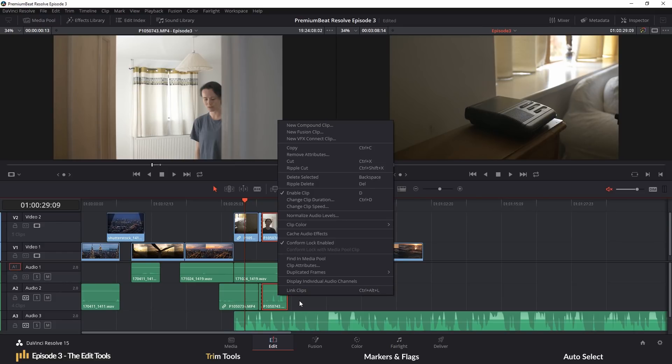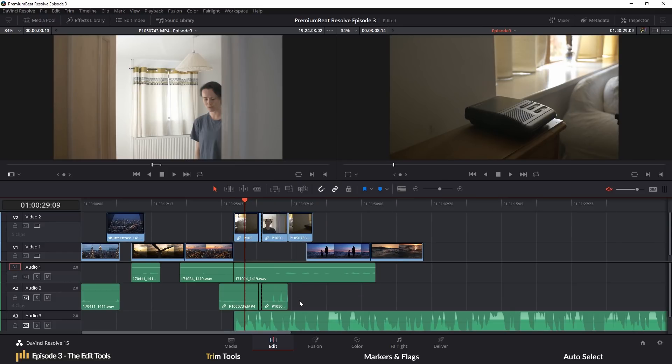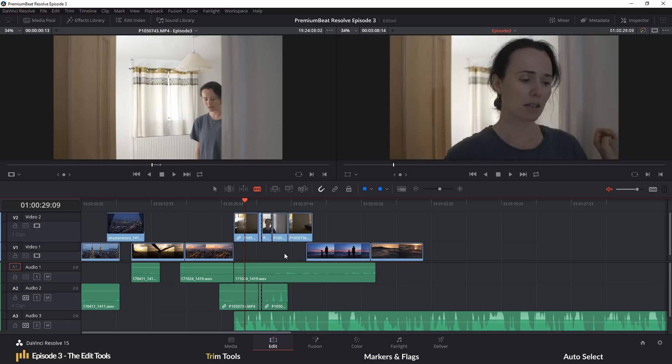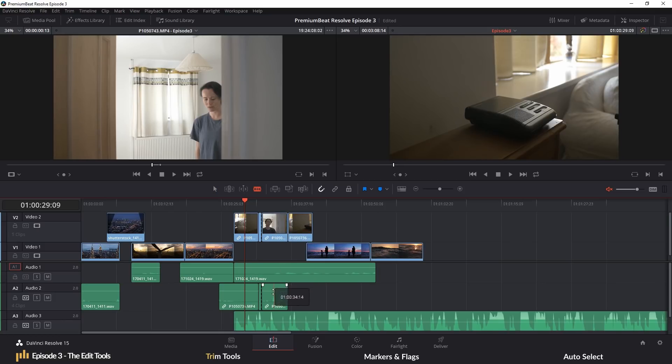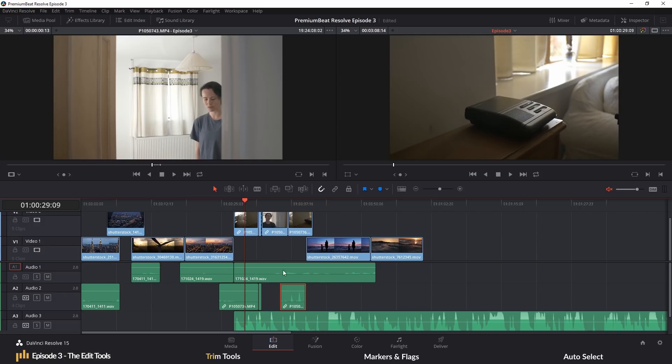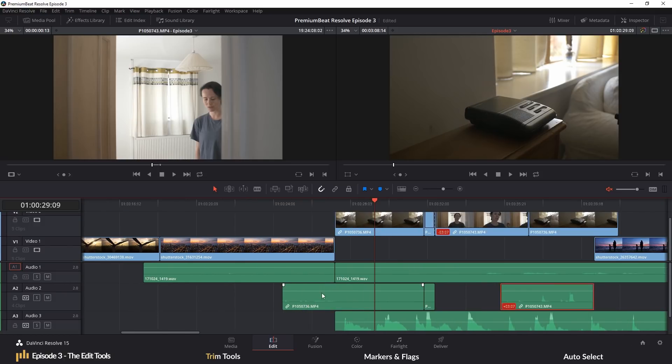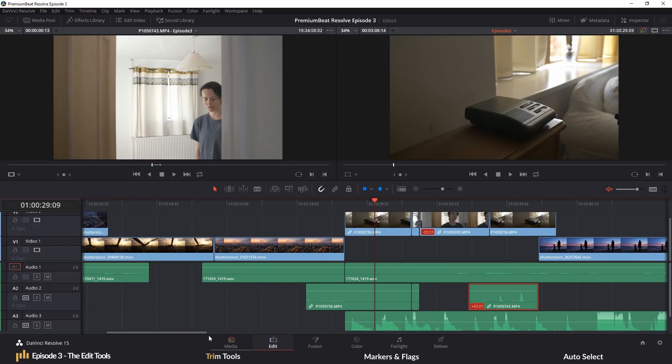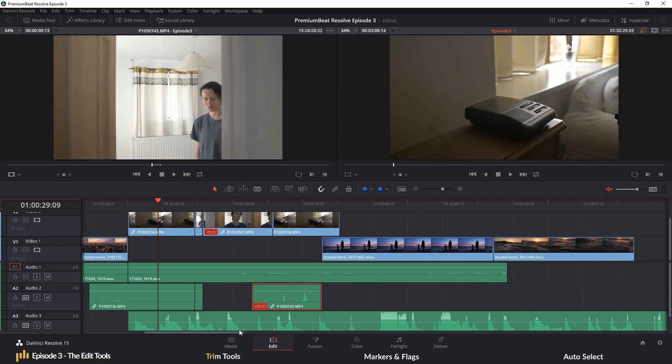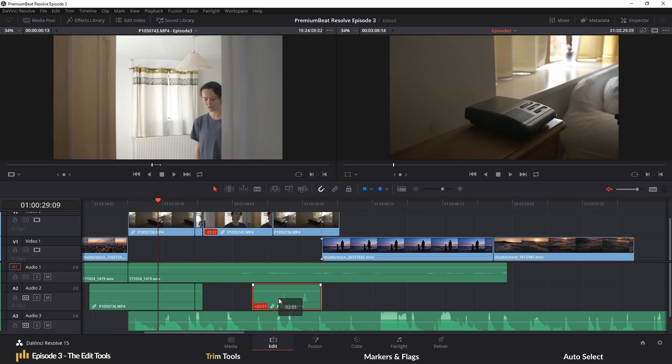Likewise, we can also deselect the linked selection button here. And this works in a similar fashion. It will allow you to splice just the audio or the video. It will let you move the audio or video individually. However, as noted by the chain link symbol on the clips, they are still intrinsically linked and will become as one if you were to ever turn the link selection button back on.